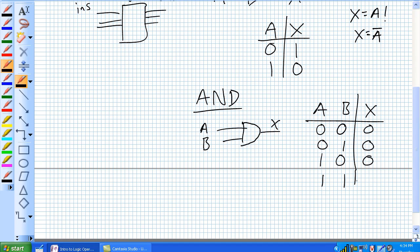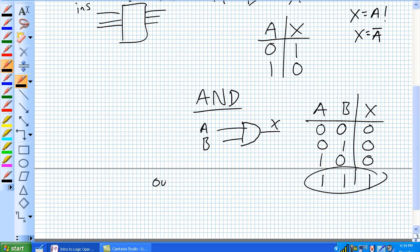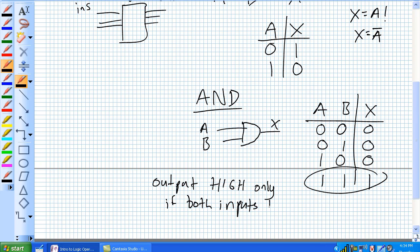1 and 1 - that's the only time, the one and only time the output for the AND gate goes high. To sum this up: the output for the AND is only high if both inputs are high.